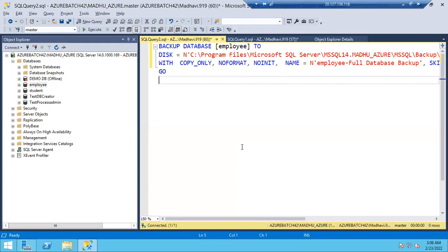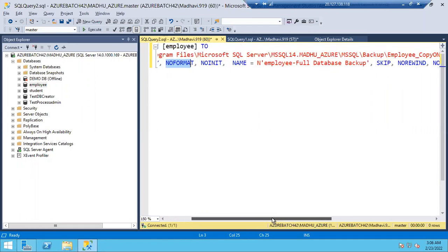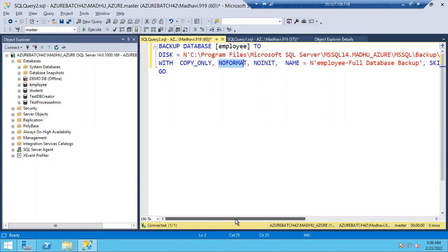Any issues, any doubts? Regarding the parameters like NO_FORMAT, NO_INIT — I'll share a document. Go through it and you will understand what NO_FORMAT does, what APPEND vs OVERWRITE means. The parameter for append is NO_FORMAT, NOINIT, SKIP, NOREWIND. I'll share a backup document where you can find those details. Any questions? Full, differential, log, and copy only full backup.